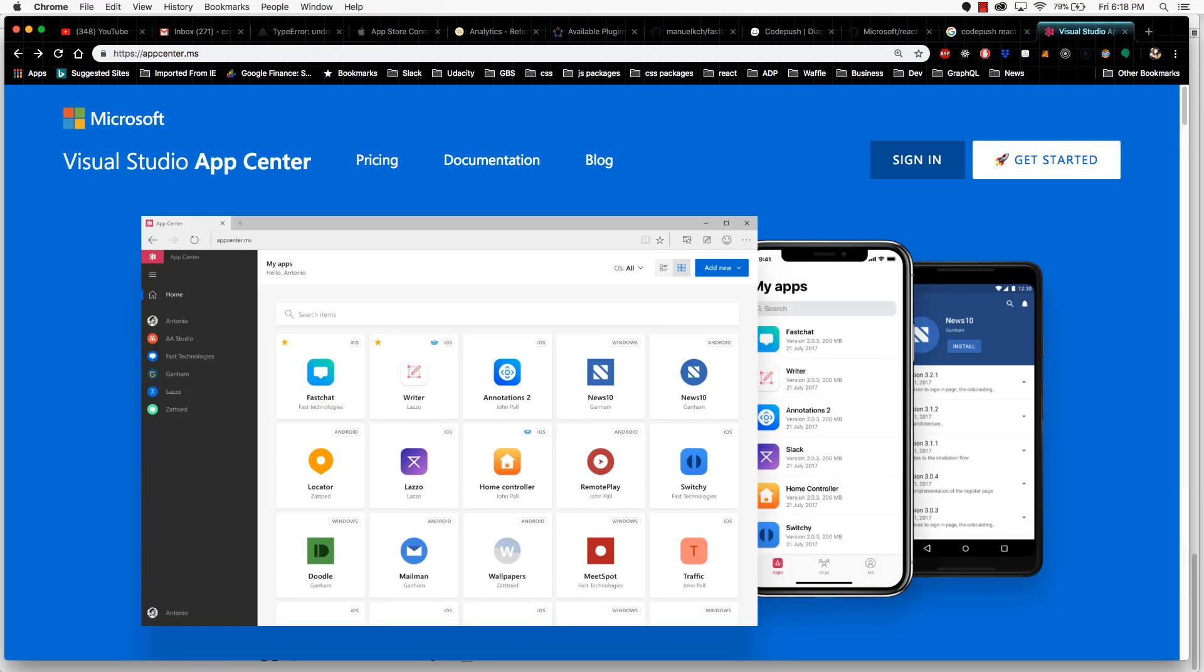As I had mentioned in a previous video, CodePush was created and is currently owned by Microsoft. Microsoft has made it a requirement that in order to use CodePush, you have to set up Visual Studio App Center.